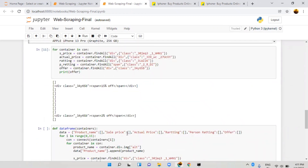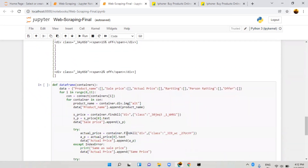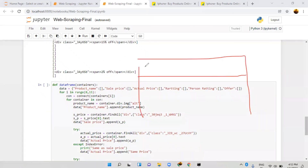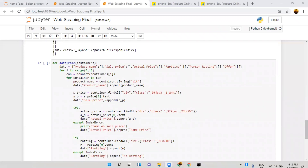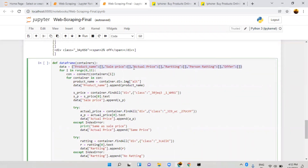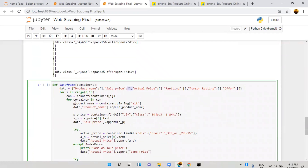We noticed that actual price and selling price are the same in some places, so we need to handle that. Our target is to make a complete DataFrame — a complete table with product name, rating, reviews, and all values. To do this, I create a list of dictionaries starting as a blank list, and append each product one by one across all 15 pages.